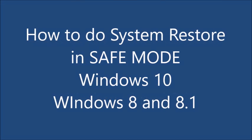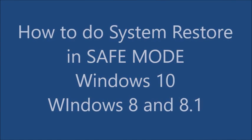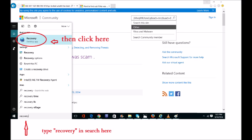In this video I want to show you how to do system restore or system restore in safe mode for Windows 10, Windows 8, or 8.1. It is a little bit different than Windows 7 or XP or Vista.